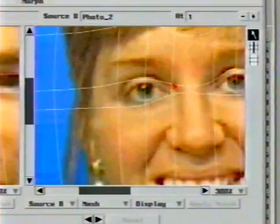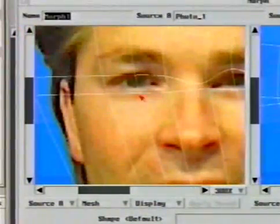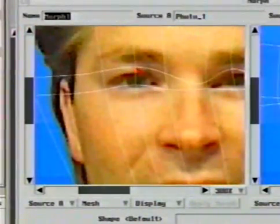Any point may be readjusted at any time until the desired fit is reached. Now the corresponding mesh points on the source A image are moved to similar locations around this actor's eyes.